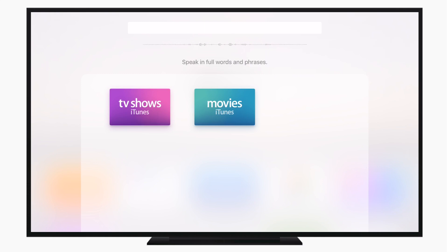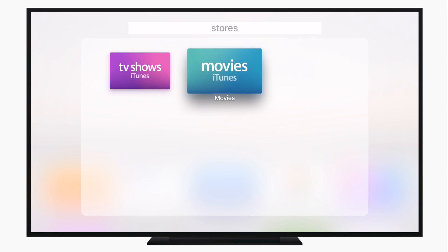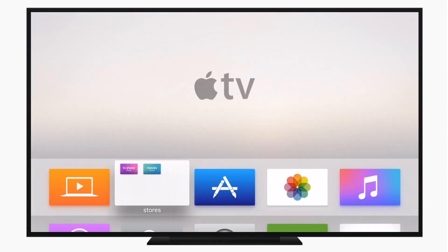A quick tip: you can actually use dictation now with tvOS 9.2, so I can just say stores and it'll go ahead and name it for me. You can then swipe down and you're back in your folder. Menu takes you all the way back to the home screen.